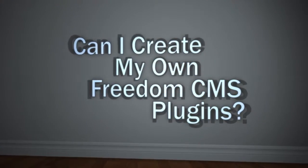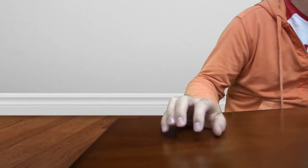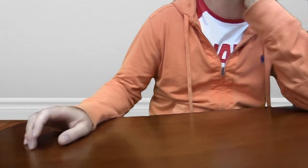Can I create my own FreedomCMS plugins? Tired of having to conform to the same old plugins given by your current content management system? Switch to FreedomCMS and create your own custom modules.